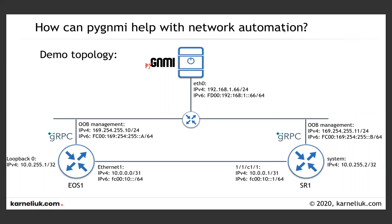To remind our topology, we have our server where we run PyGNMI, it has both IPv4 and IPv6 addresses, and we have two network functions, Arista EOS switch and Nokia SRS router. Each of them have IPv4 and IPv6 IP addresses on the management side, so that we will be connecting using different IP addresses towards them.